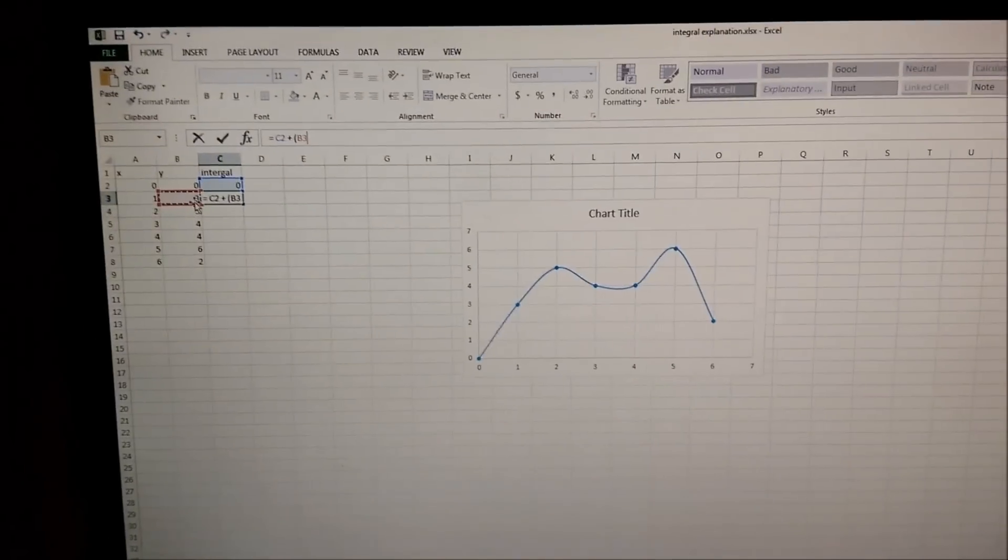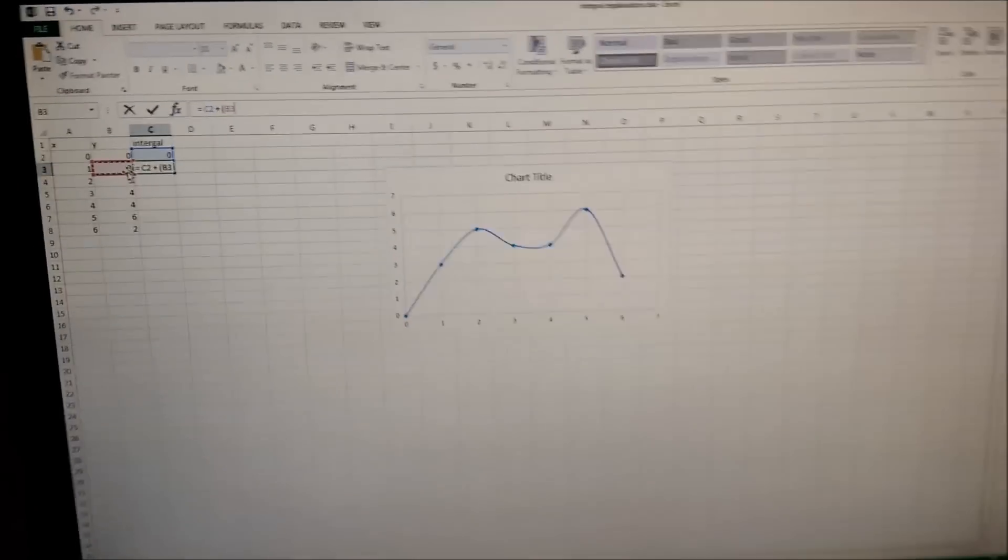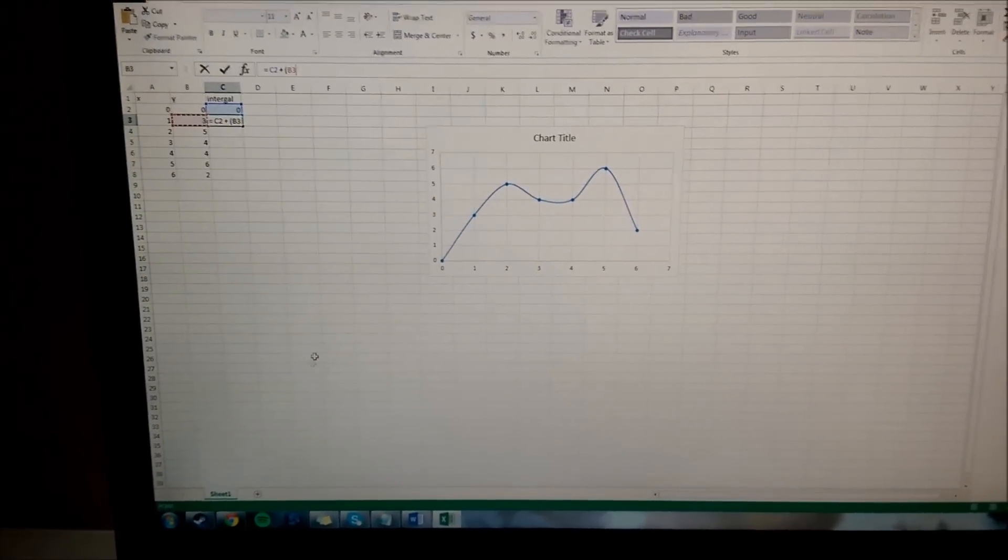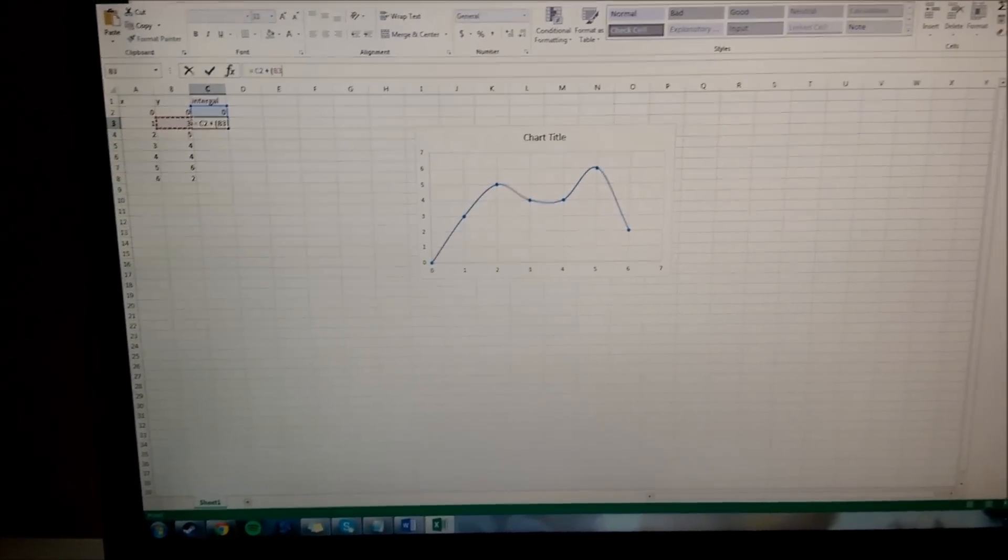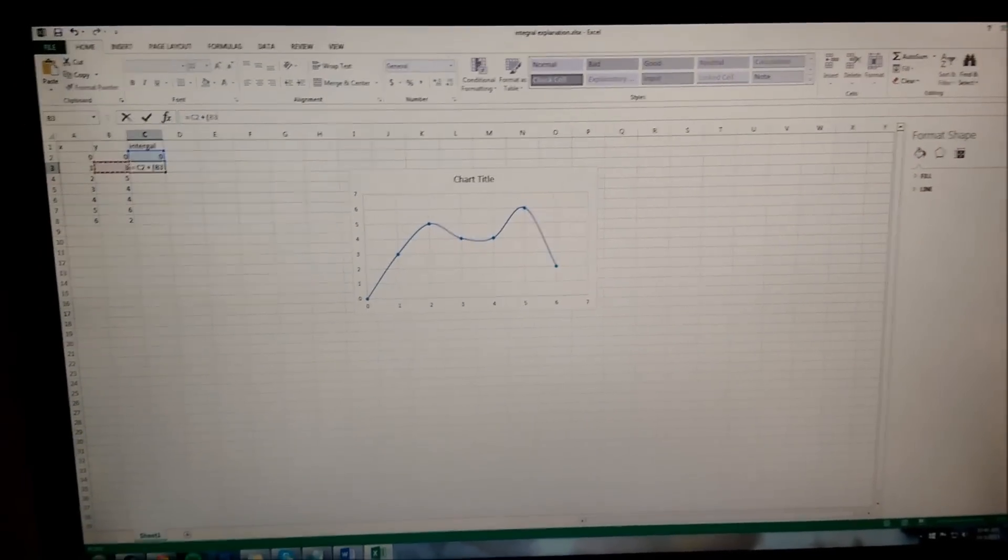And then, okay, it's either plus or minus. All right, let's go to the internet real quick.